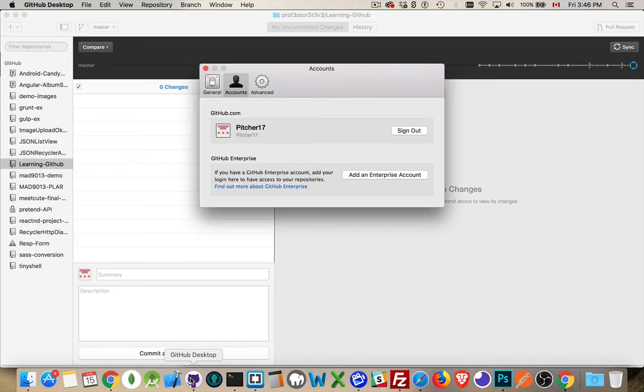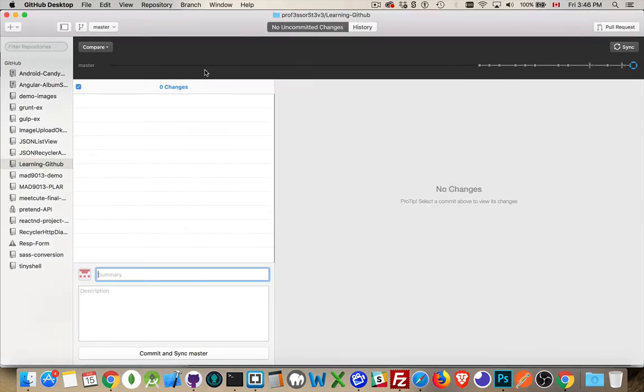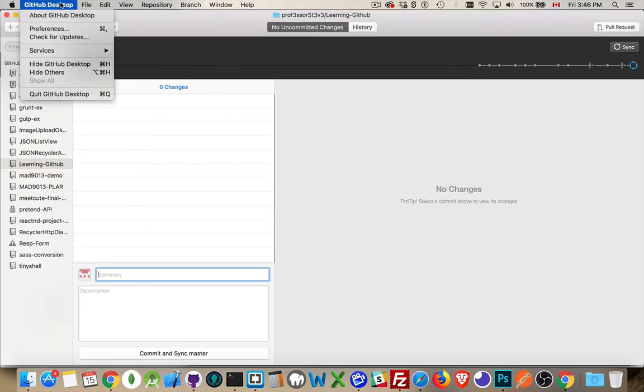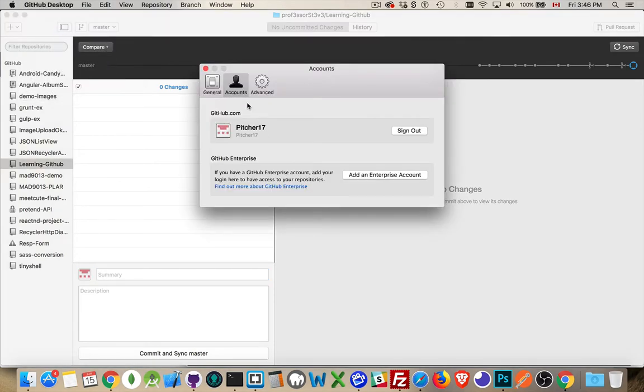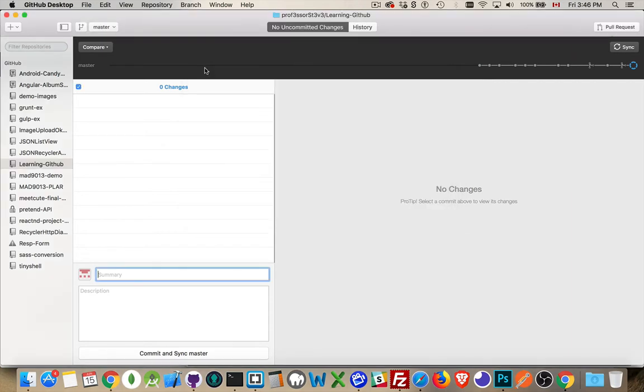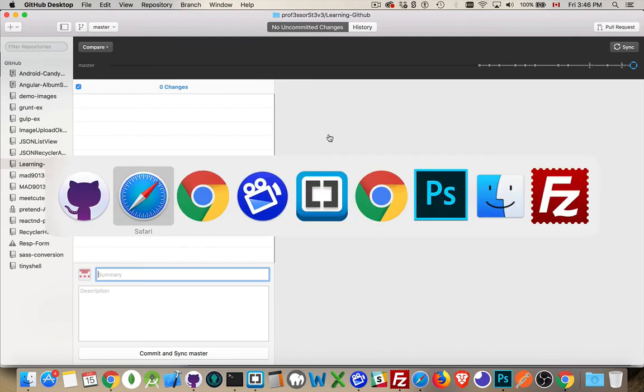I'm going to go over to my GitHub desktop, and you can see that I'm logged in as Pitcher17 here. And I'm able to check that. If I go into preferences, that's where you can find all your account information. So I'm logged in here. There's no uncommitted changes yet.